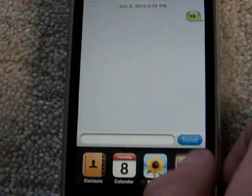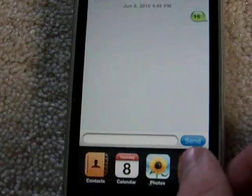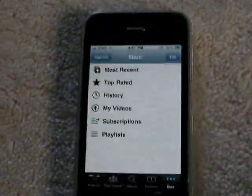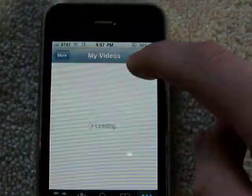Multitasking is only available on the third-generation iPod touch or the iPhone 3GS. Let's take a look at what's new on YouTube and play a video.